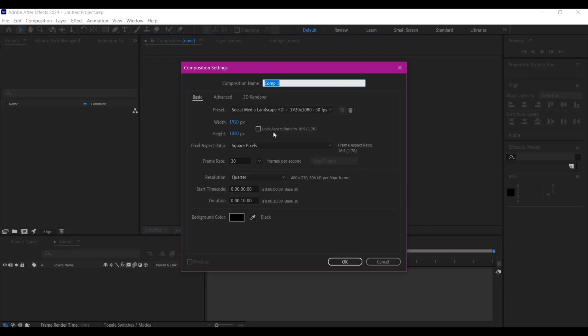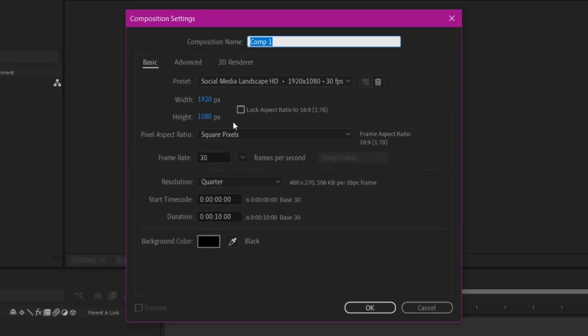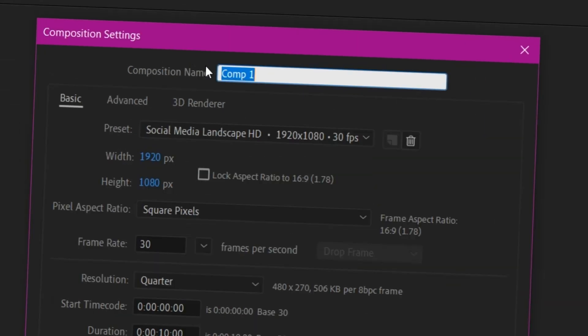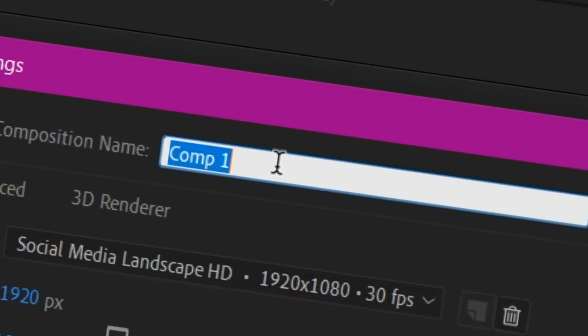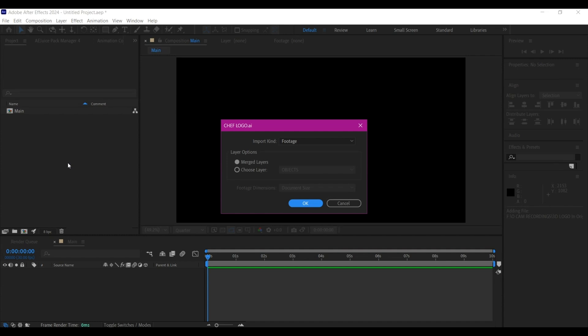We're going to start by creating a new composition. Feel free to use your own settings because the settings I use don't really matter — it depends on what you want to achieve. Make sure you name your composition, then hit OK. Locate where you have your logo, then click and drag it into the project manager window.